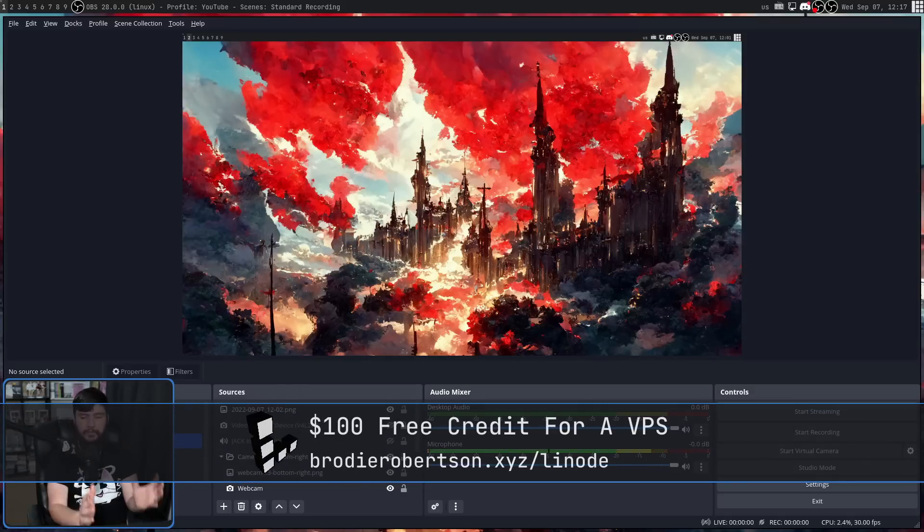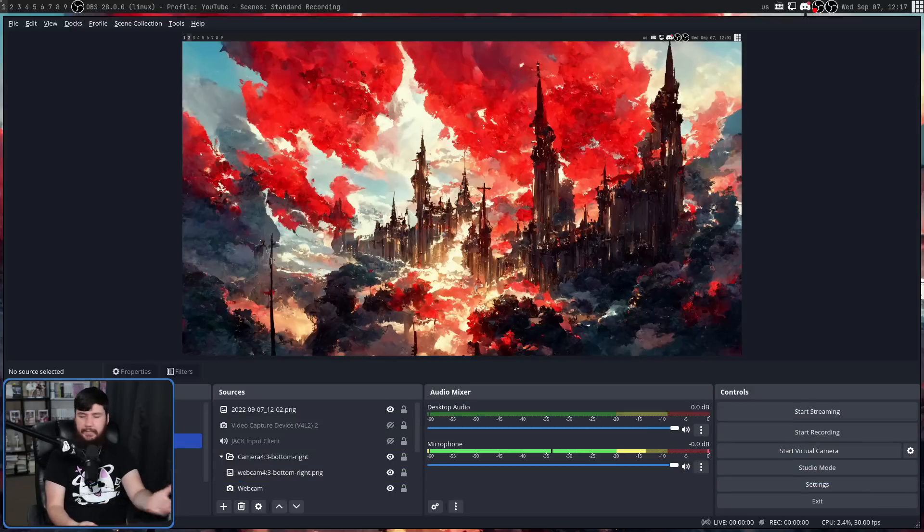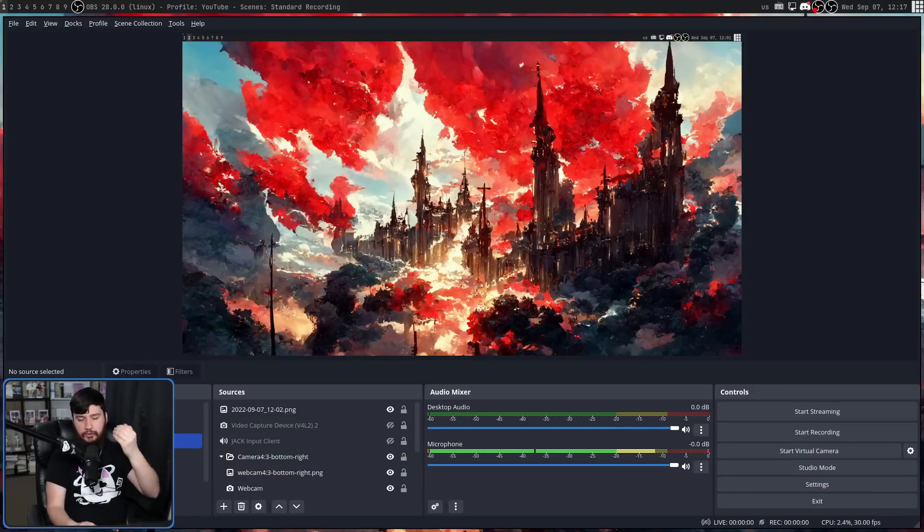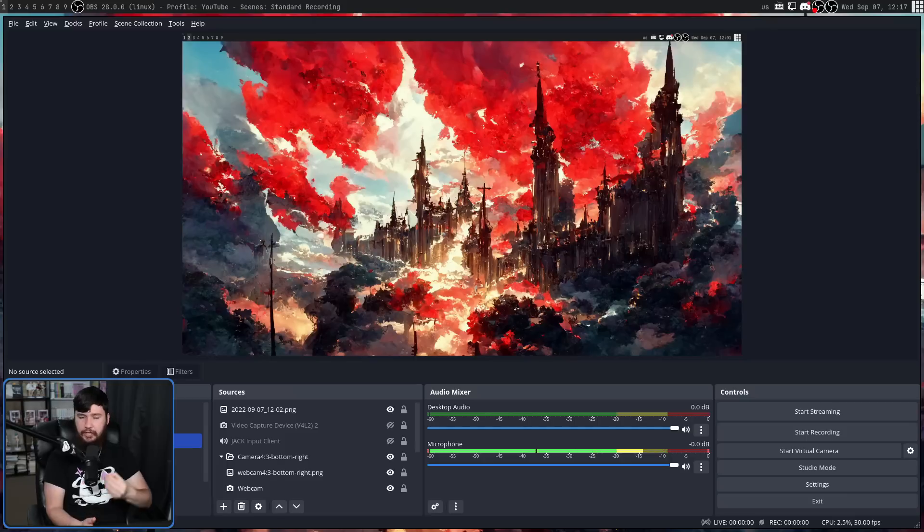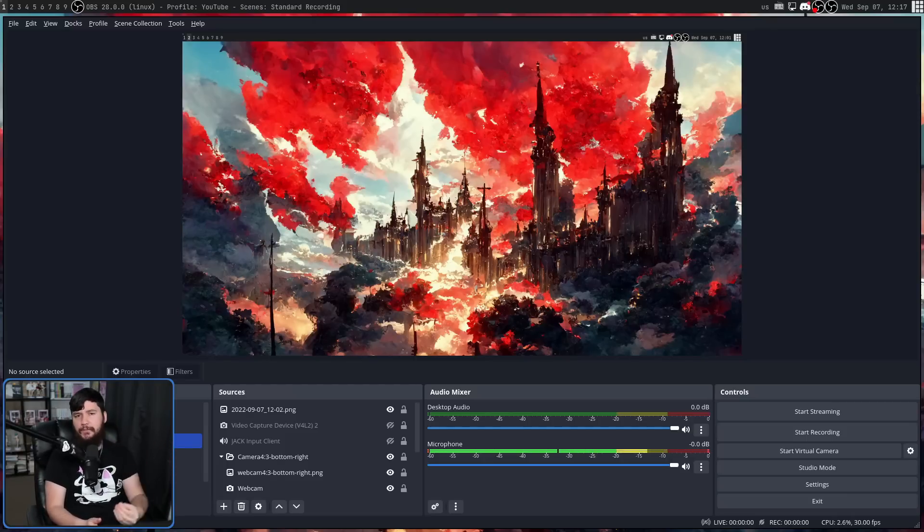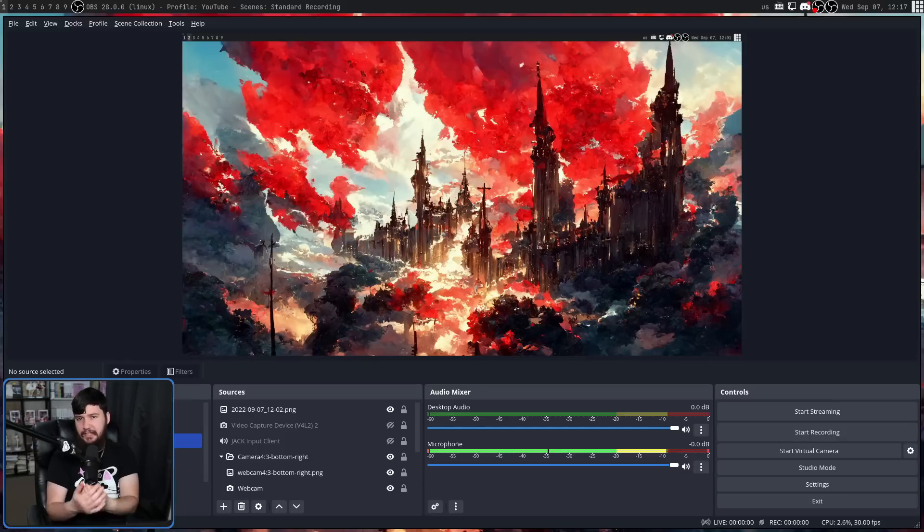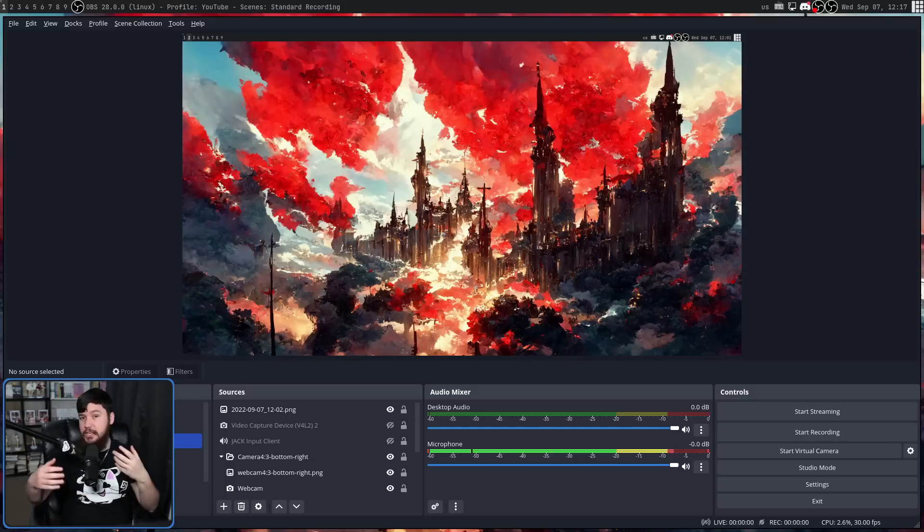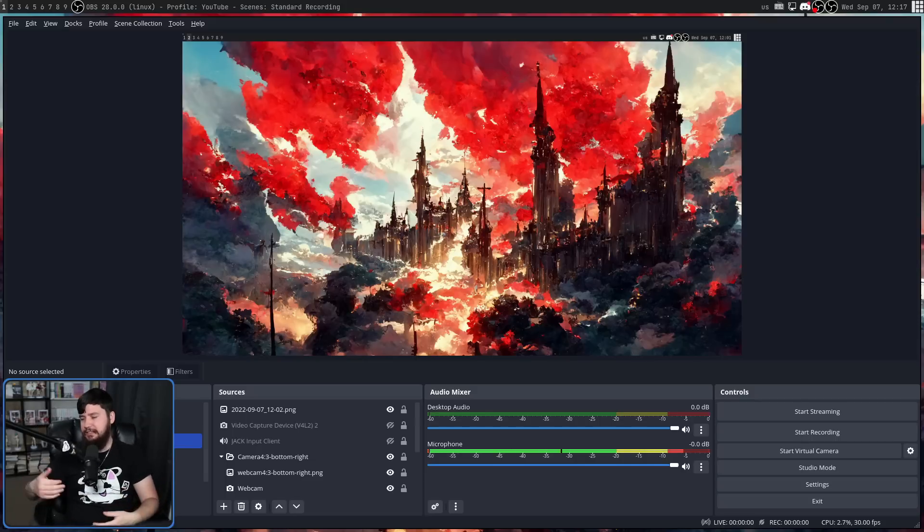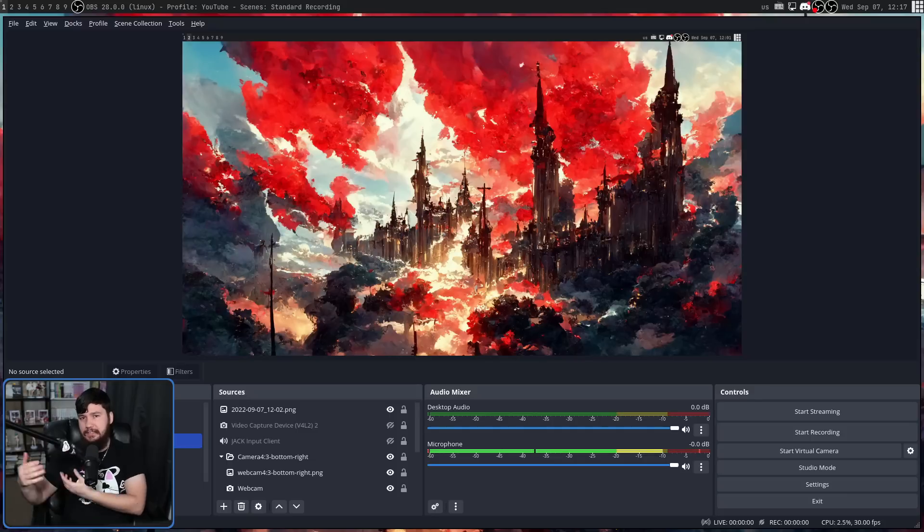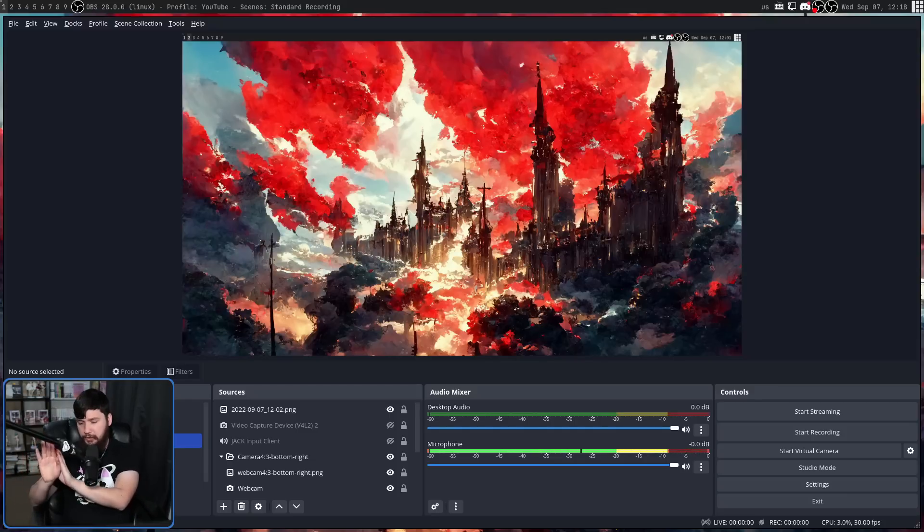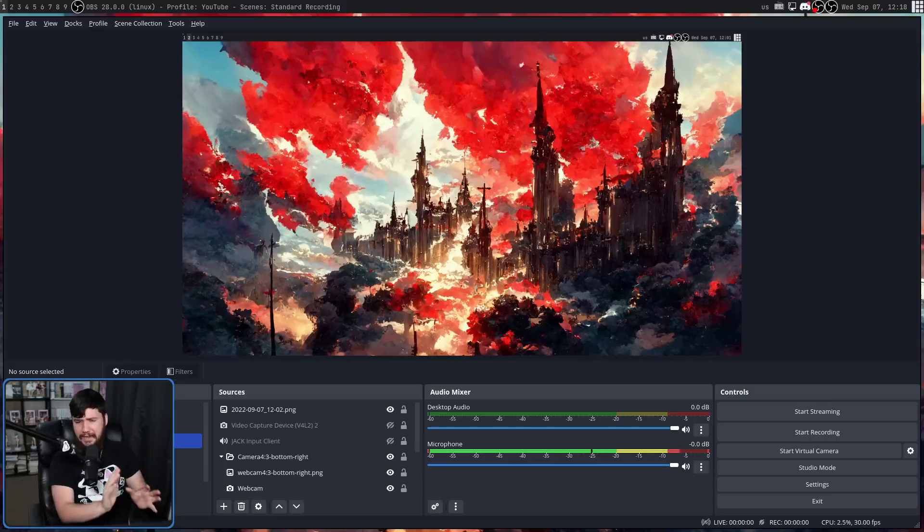The first thing you're going to notice when you open up OBS, besides the new theme, is a warning message basically saying all your plugins are probably broken. We're going from a QT5 to a QT6 interface. If you're using any plugins, let's say StreamFX for example, it's going to need to be recompiled against this new interface. A lot of the big plugins have already been dealt with, but a lot of the smaller plugins may never be updated.